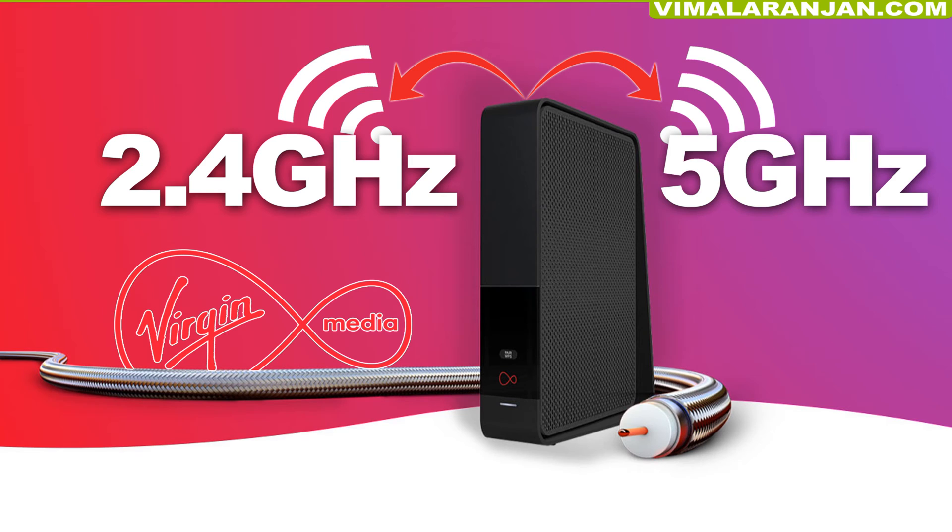Today I'm going to show you how to split your Virgin Media broadband wireless into 2.4 gigahertz and 5 gigahertz signals.